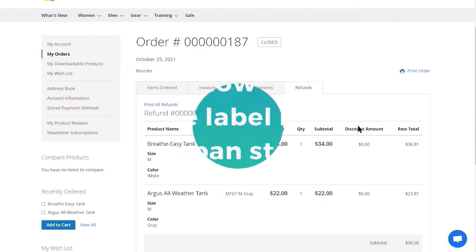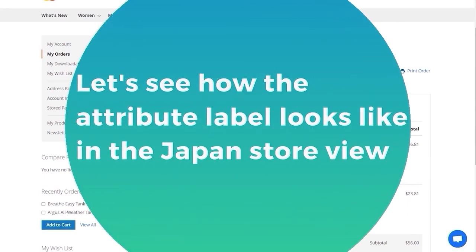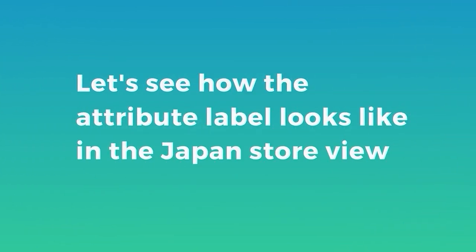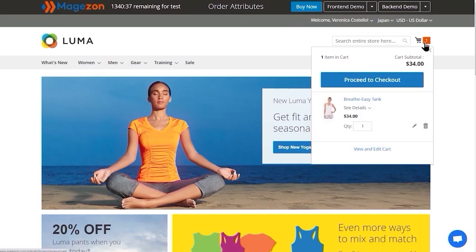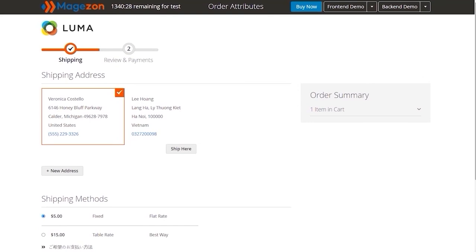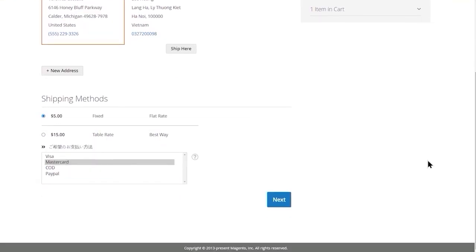Now, we're going to show you how the attribute label and tooltip looks in Japan Store View. Here's the result.